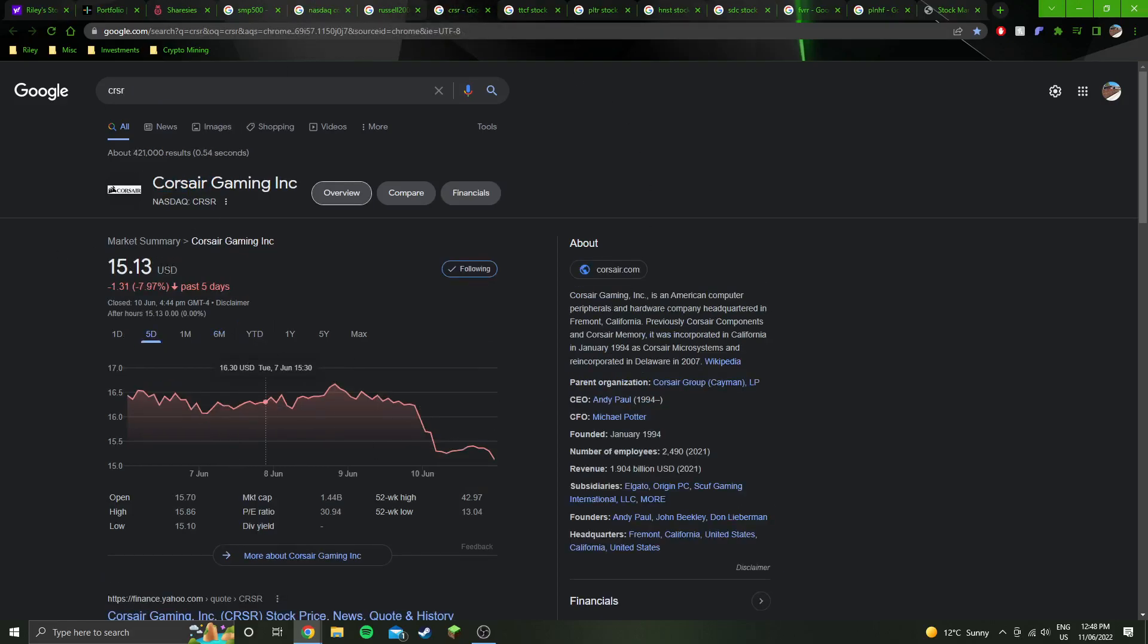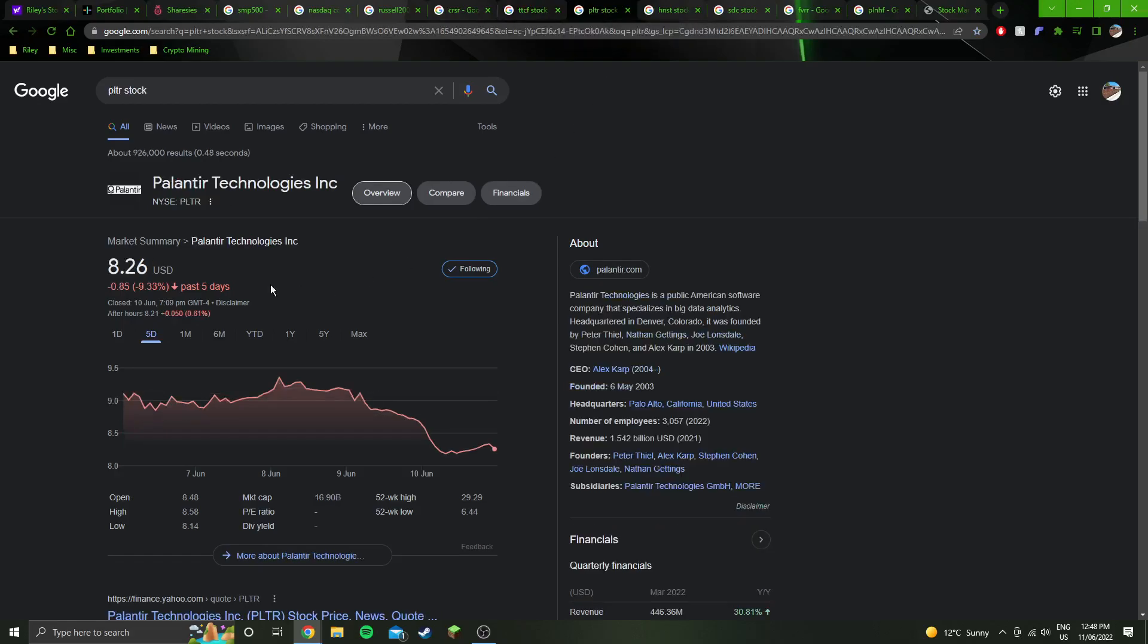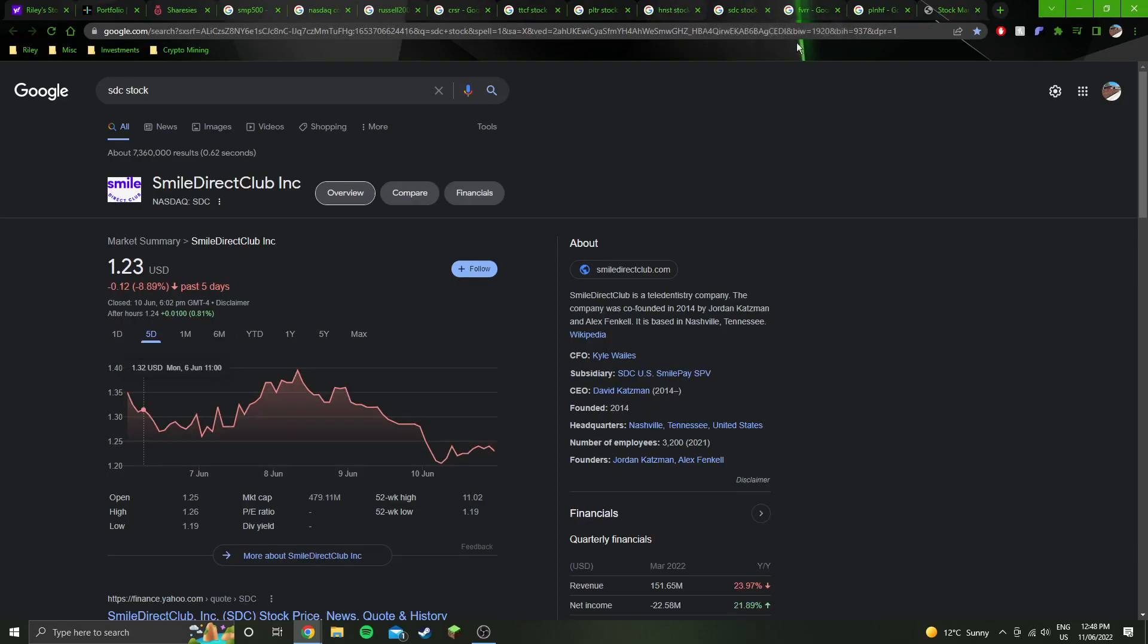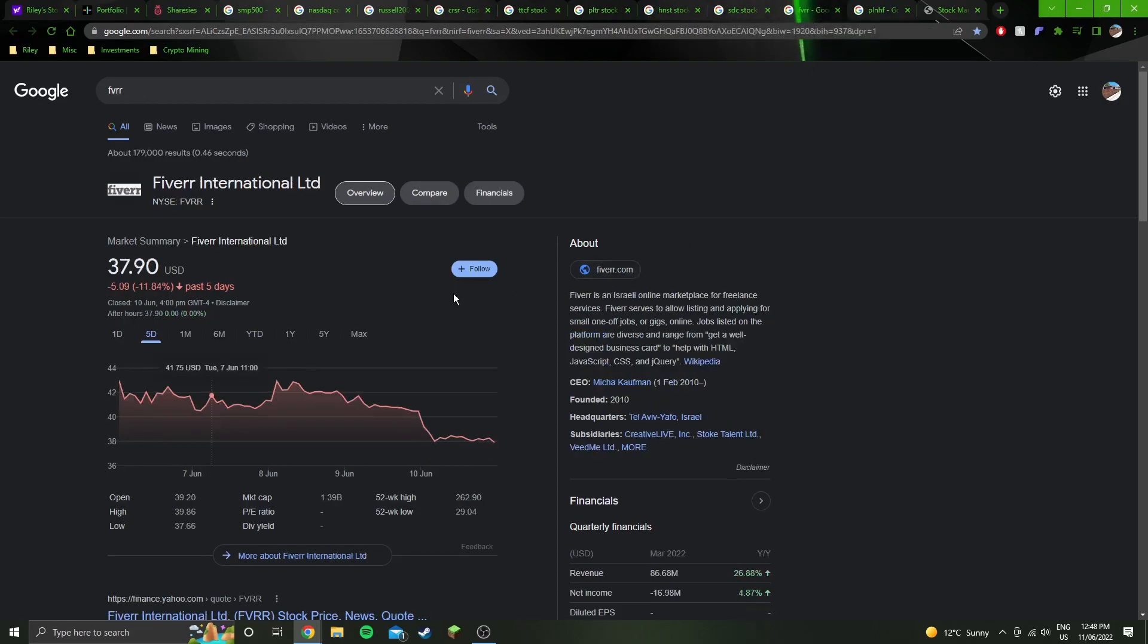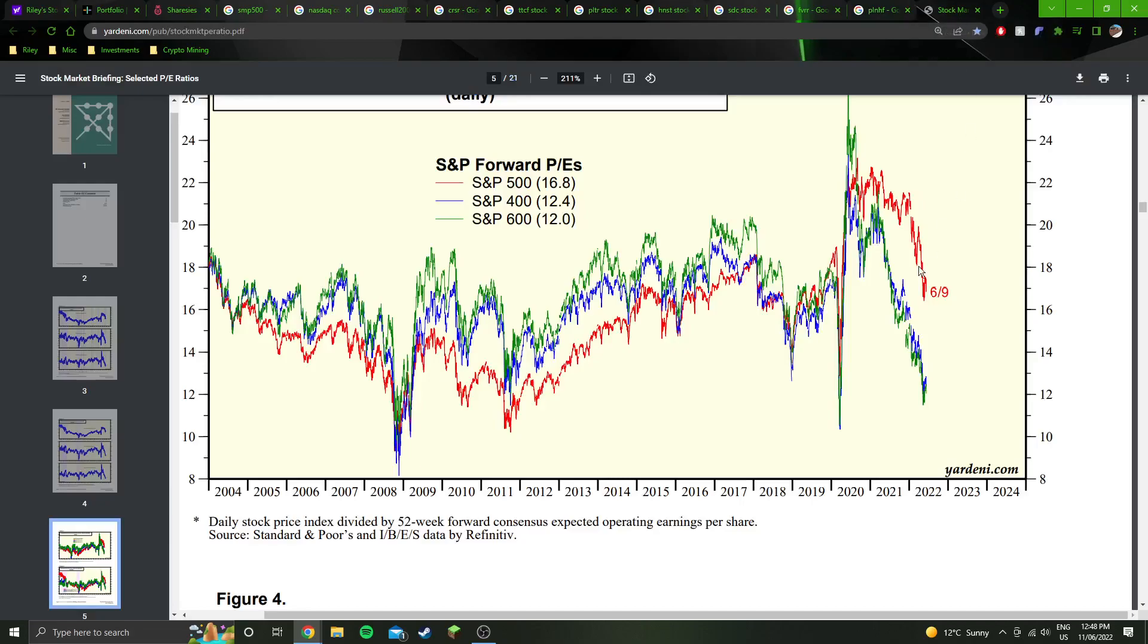My stocks. So Corsair Gaming down 8% this week, Tattooed Chef down 6%, almost 10% down on Palantir, 13% on Honest, 9% on Smartero Club, Fiverr almost 12%, 3% for Planet 13. So yeah, huge red week across the board.